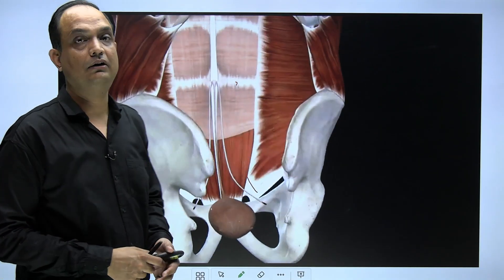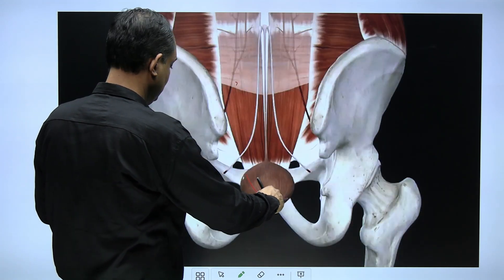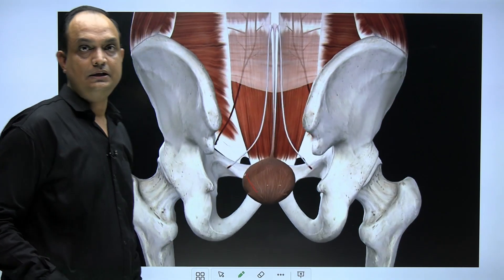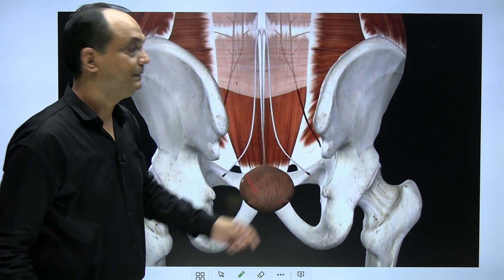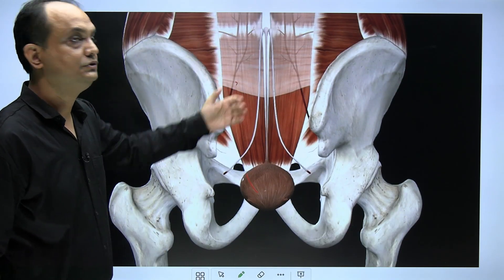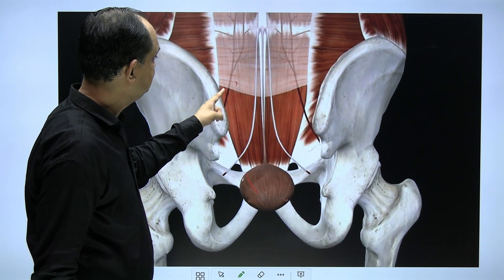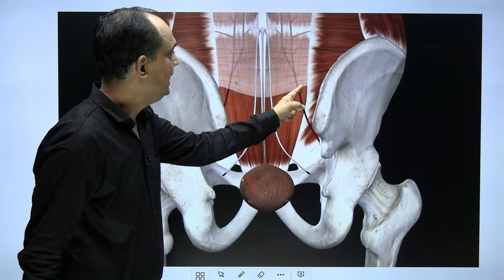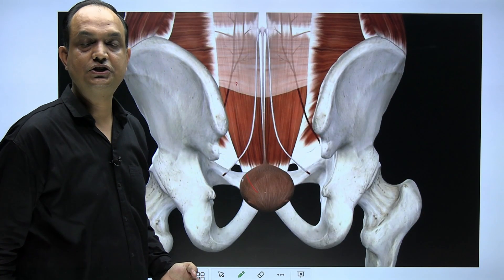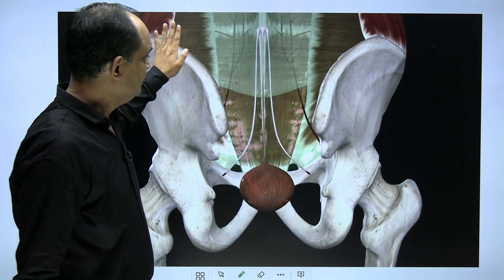Next to the umbilical arteries you will find two more arteries known as the inferior epigastric arteries, which are branches of the external iliac arteries. These inferior epigastric arteries are also seen on the posterior side of the anterior abdominal wall, and you can see that the inferior epigastric artery enters the posterior side of the rectus sheath.